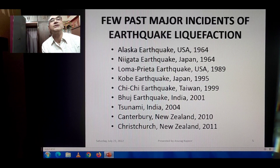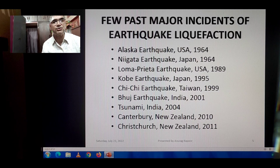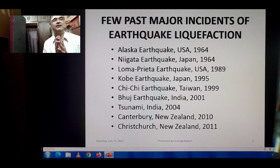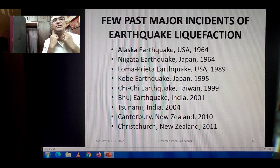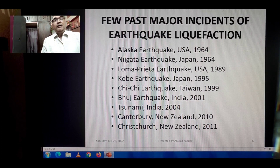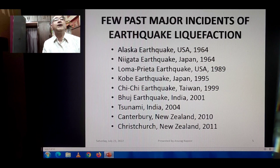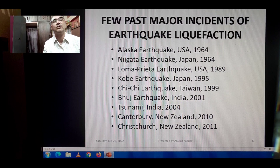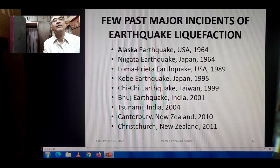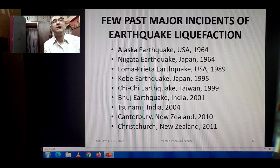Here are a few past major incidents of earthquake liquefaction to create interest in the subject: the Alaska earthquake 1964 (USA); Niigata earthquake Japan 1964; Loma Prieta earthquake USA 1989; Kobe earthquake Japan 1995; Chi-Chi earthquake Taiwan 1999; and the Bhuj earthquake India 2001, which caused massive damage to structures and loss of life and property in the Gujarat state of India.